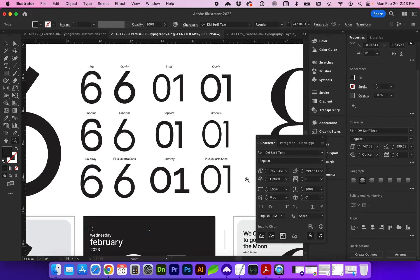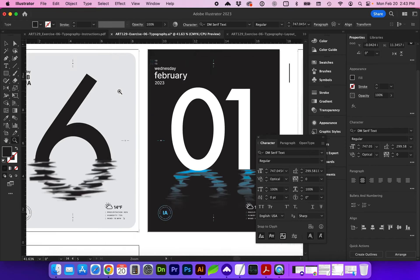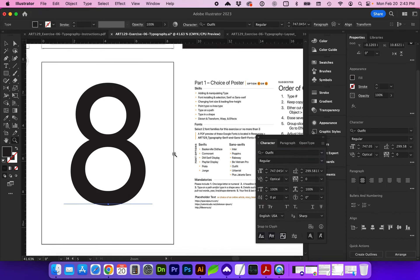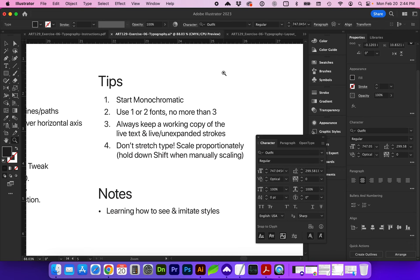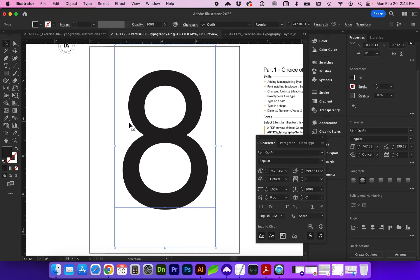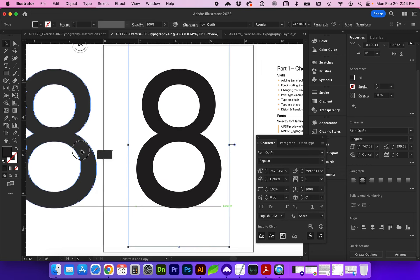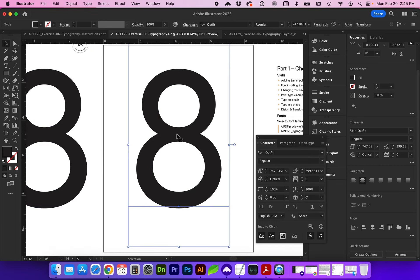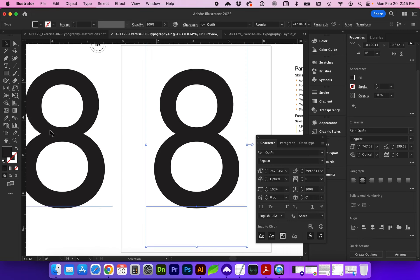Let's look back at our list — I'm going to make this the Outfit type. Once you have that installed, select it and go with Outfit Regular. I did note down some tips: it's going to be easiest if you start in a monochromatic way and then add color later after you've got the main layout. Always keep a working copy of the live text and also the live strokes should you need to edit those at any point. One rule of typography is to not stretch type — always scale your type proportionately, holding down Shift as you click and drag. Command Zero will get you back to your artboard. I'm going to hold down Option and Shift as I drag a copy off the artboard.